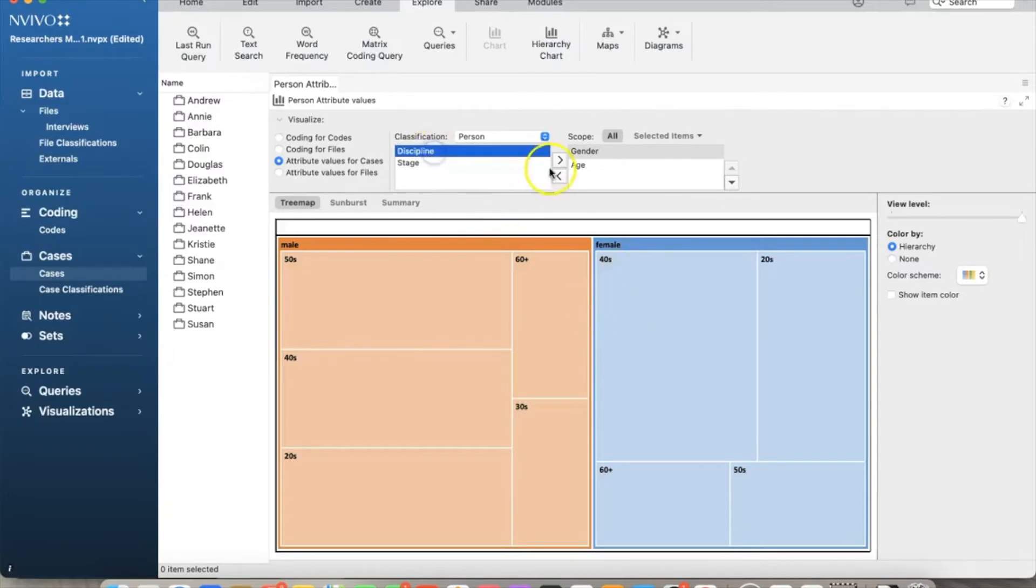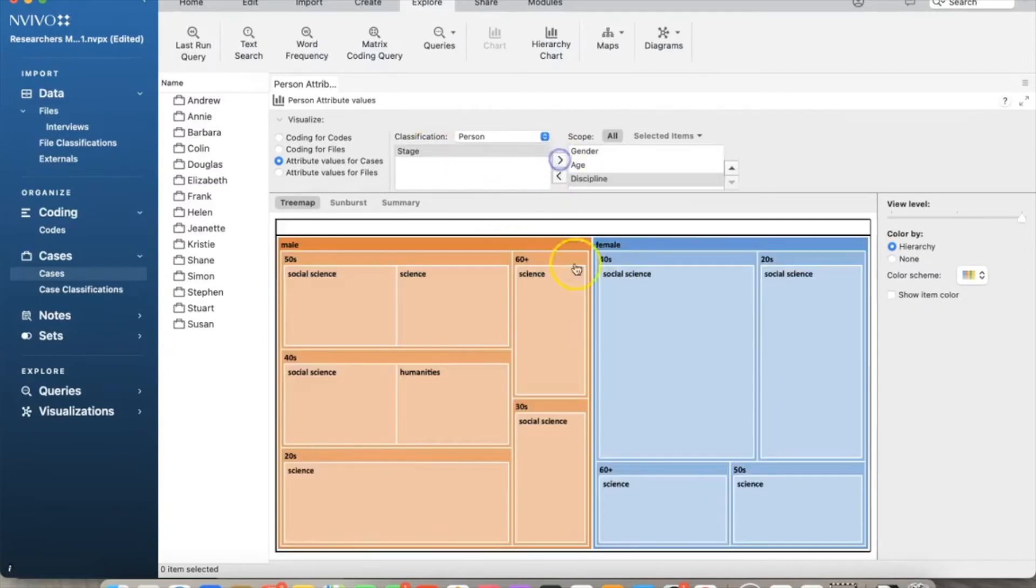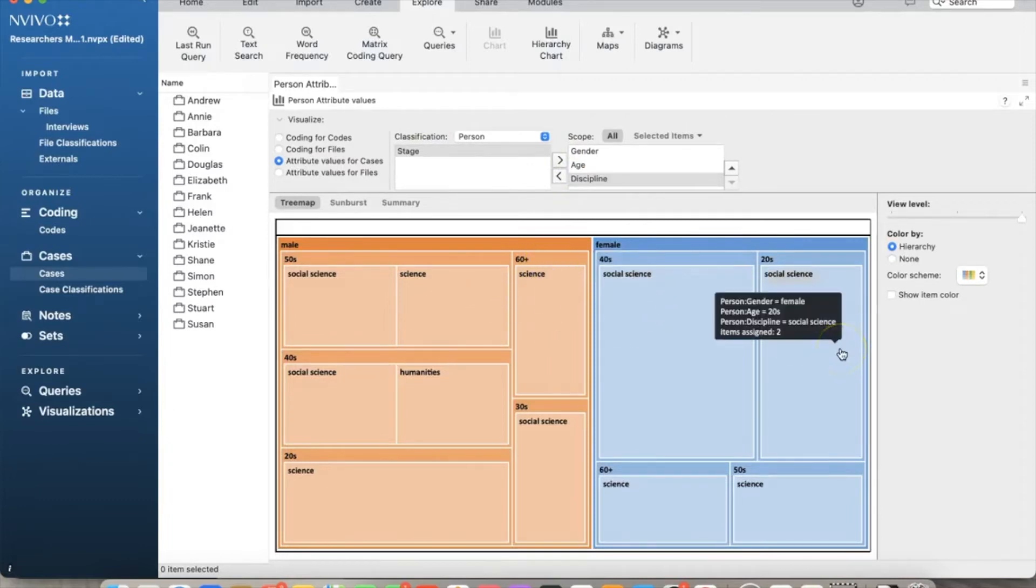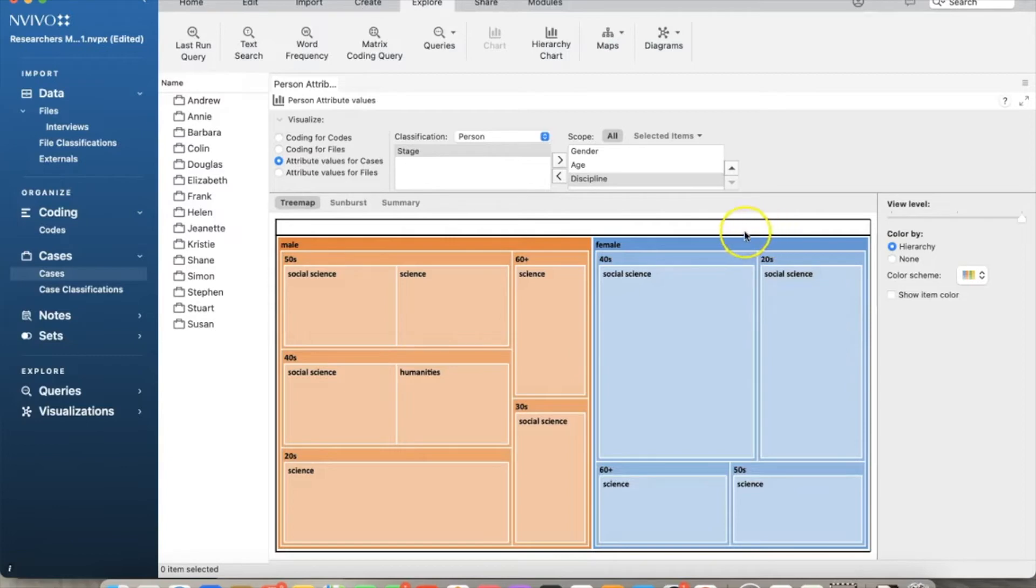What if I add discipline to the list as well? Now we have more breakdown of the data by those attributes. It's a very useful tool to get the whole picture of the codes.